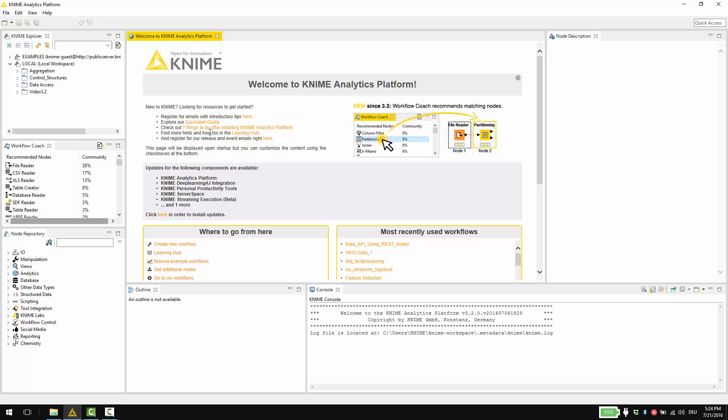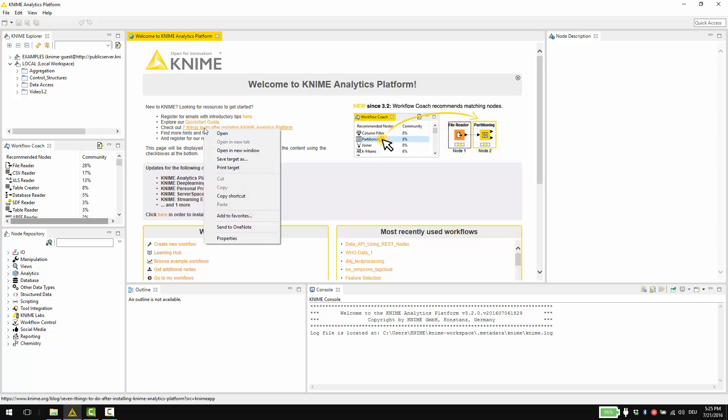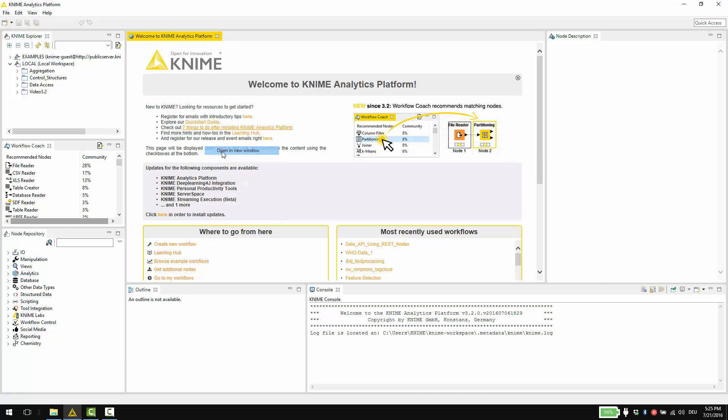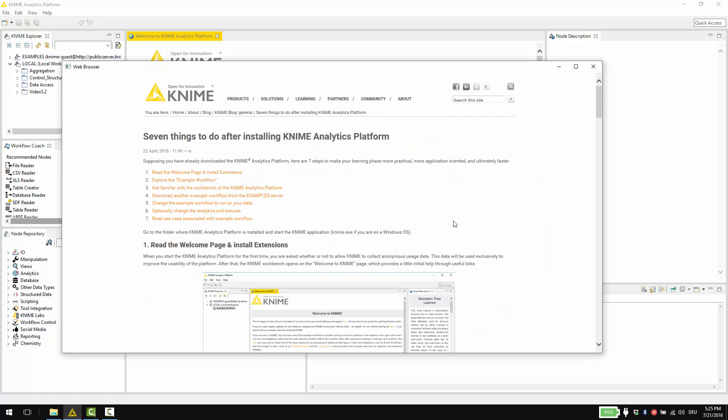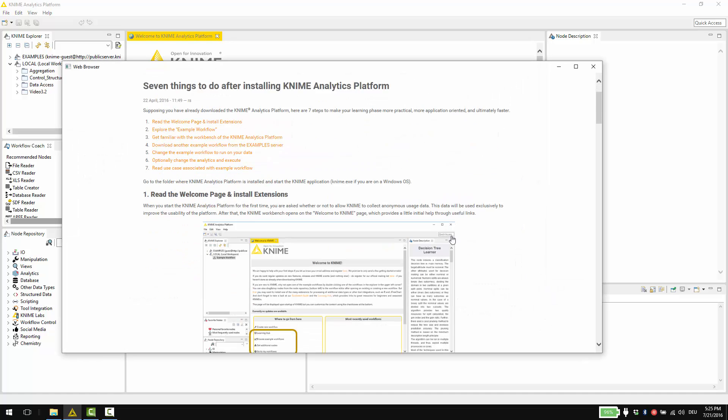And here is a list of the 7 things to do after installing KNIME.